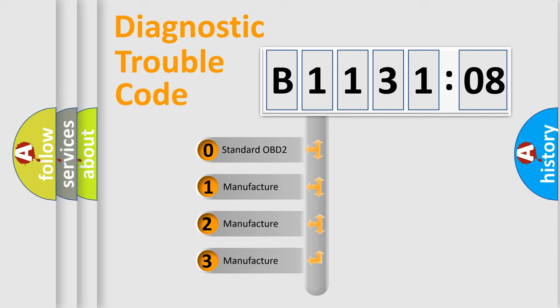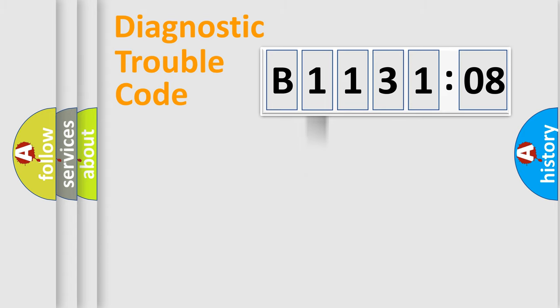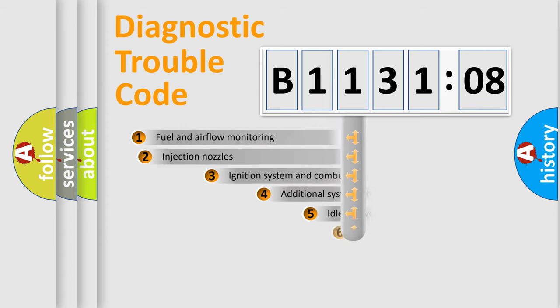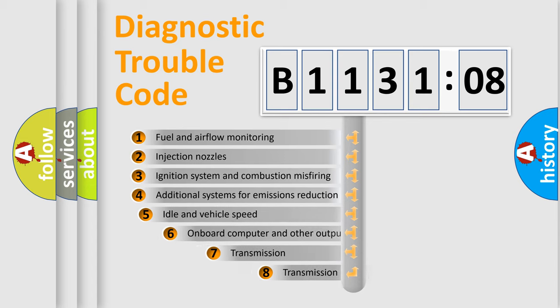If the second character is expressed as zero, it is a standardized error. In the case of numbers 1, 2, or 3, it is a more specific expression of the car-specific error.